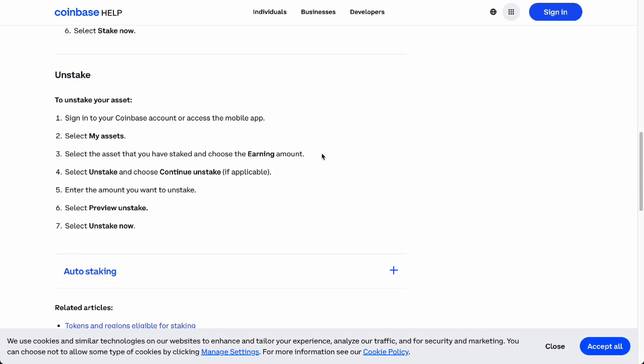In this video we're going to talk about how to unstake on Coinbase. Here we are in the Coinbase Help Center right now, as you can see, and it's pretty easy to unstake on Coinbase.